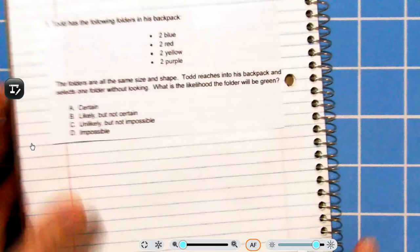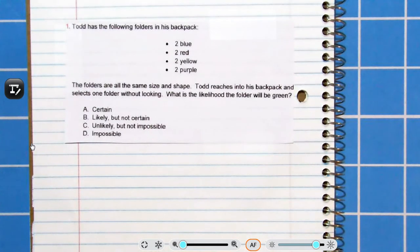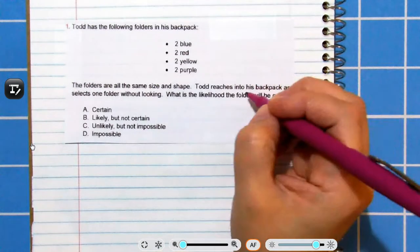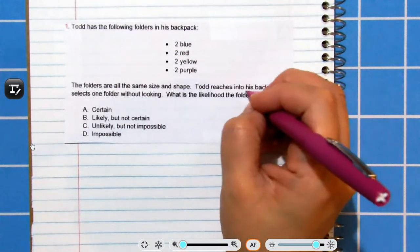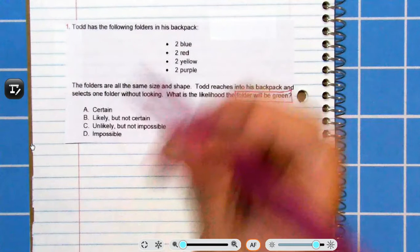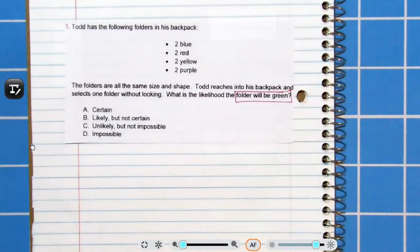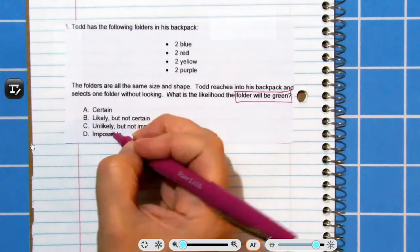Todd has the following folders in his backpack: two blue, two red, two yellow, two purple. The folders are all the same size and shape. Todd reaches into his backpack and selects one folder without looking. What is the likelihood the folder will be green? The favorable outcome is green. Does Todd have any green folders at all in his bag? No. So, that is impossible.